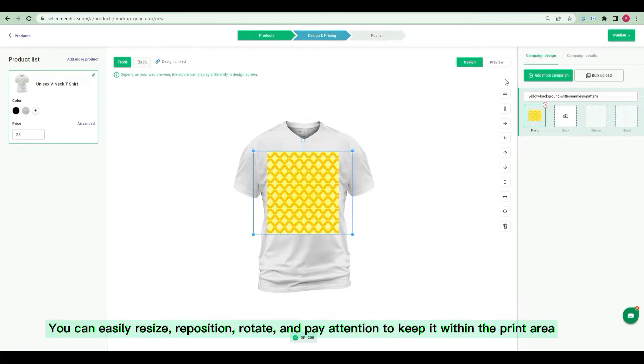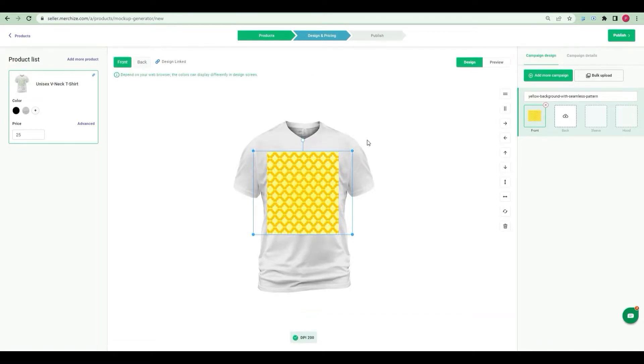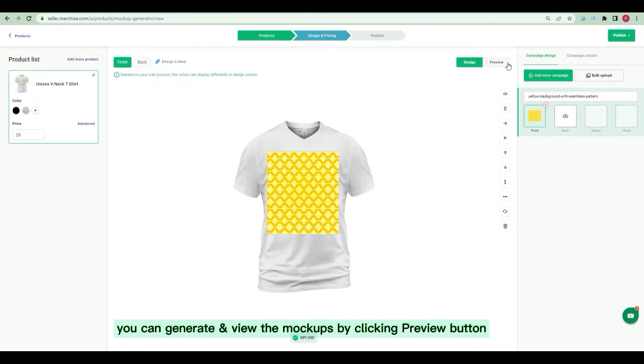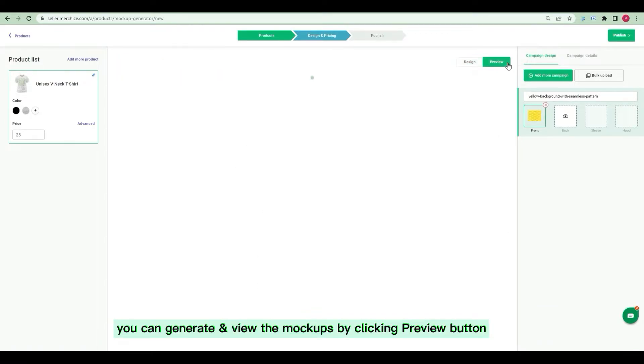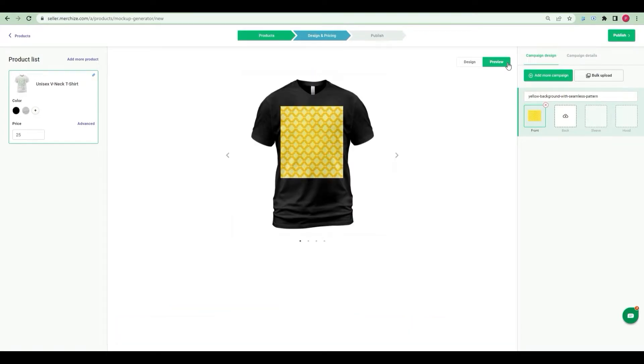When uploaded designed, you can easily resize, reposition, rotate, and pay attention to keep it within the print area. After designing, you can generate and view the mockups by clicking Preview button.